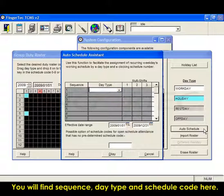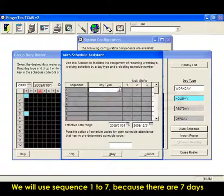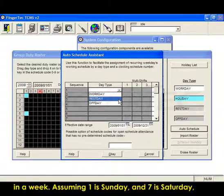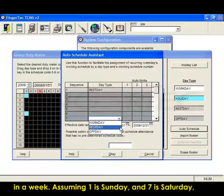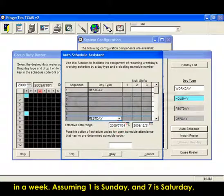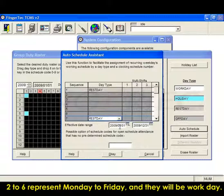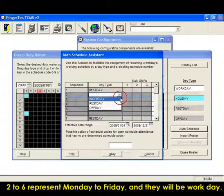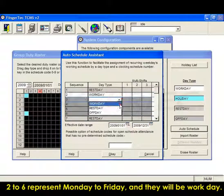You will find sequence, date type and schedule code here. You will use sequence 1 to 7 because there are 7 days in a week. Assuming 1 is Sunday and 7 is Saturday, we change it to rest day. 2 to 6 represents Monday to Friday and they will be work day.